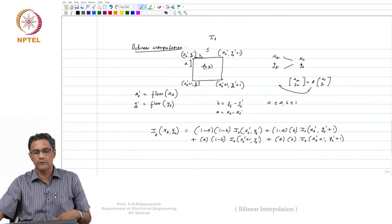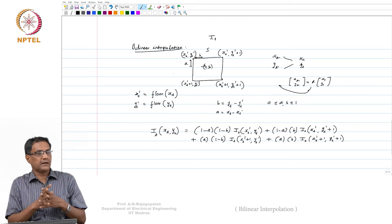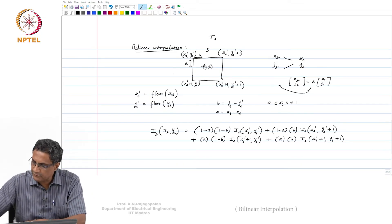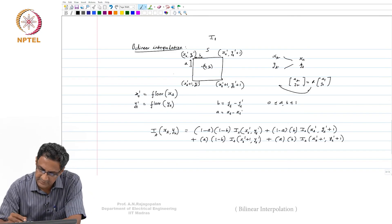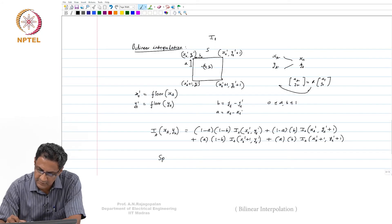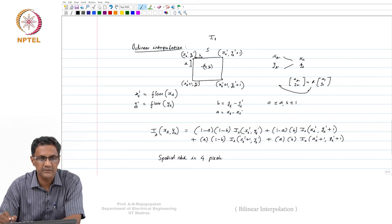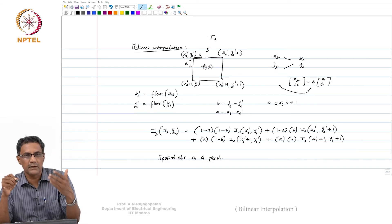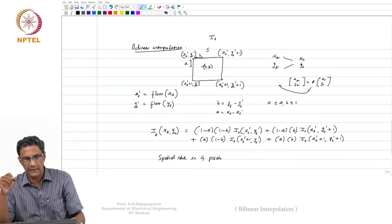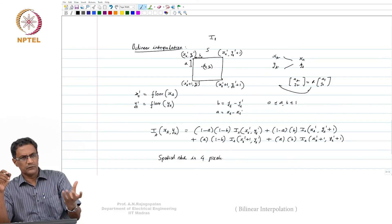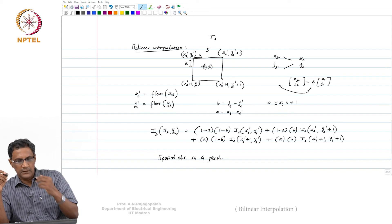This is how bilinear interpolation is done, and it reduces that jagged appearance because you are not banking on just one intensity — you are using four. You can go for interpolation using a larger spatial neighborhood: here you used 4 pixels, but you can go to 9, 16, and so on. Those are higher-order operations like cubic spline interpolation, which you may have heard of.